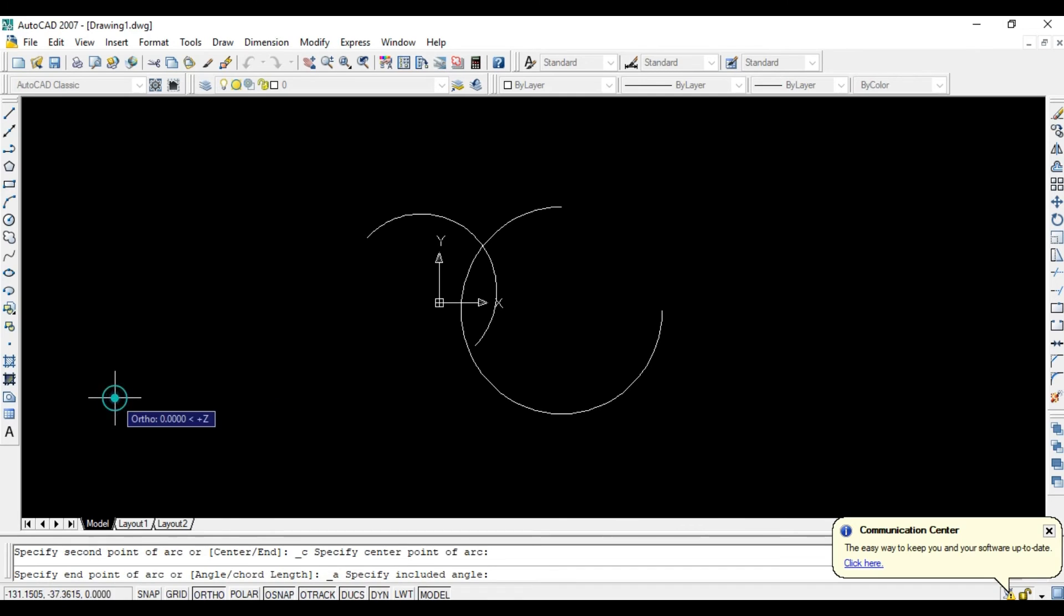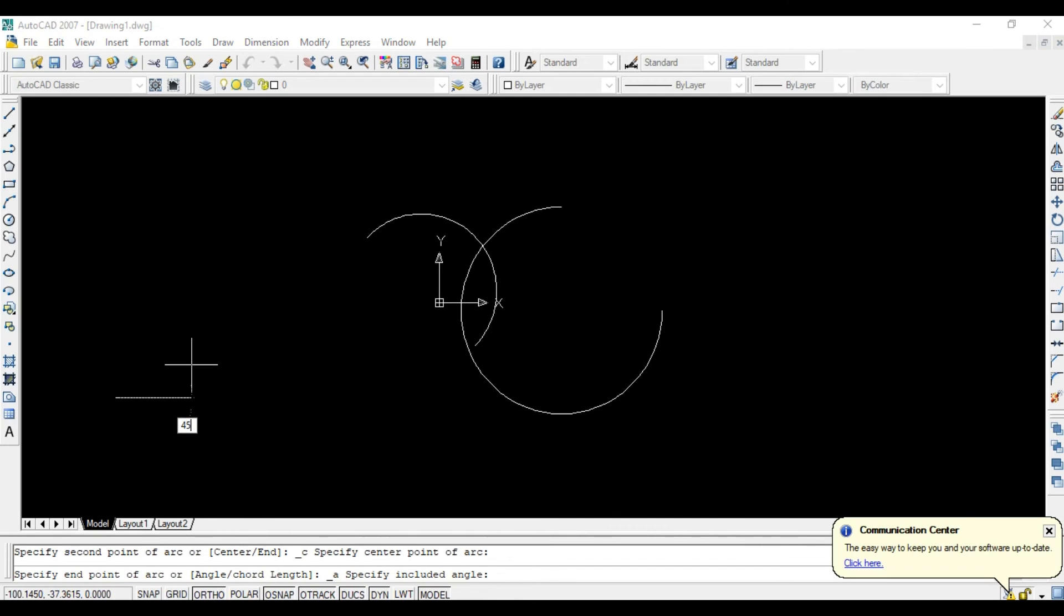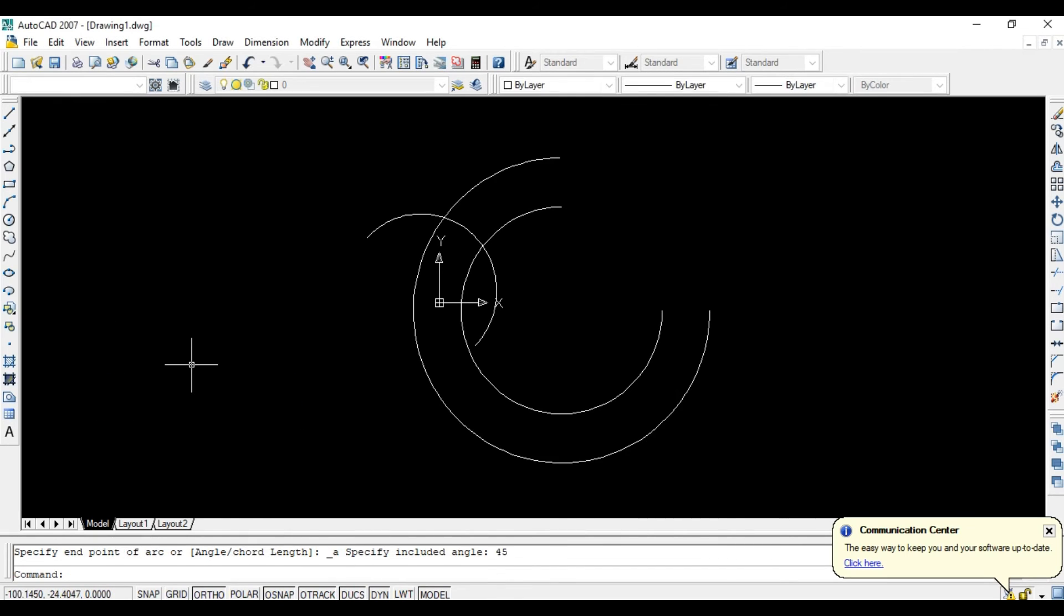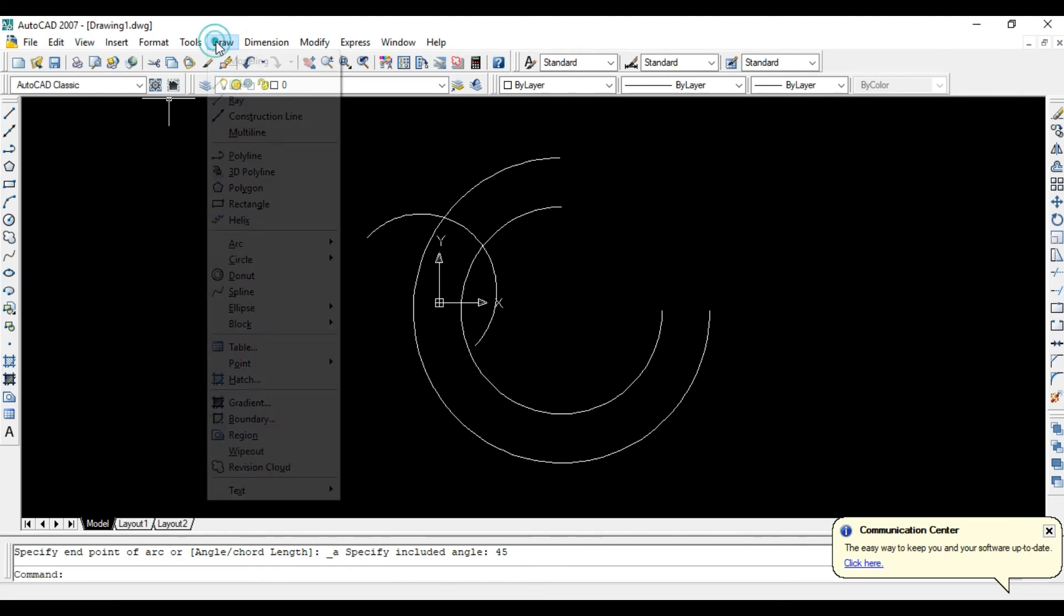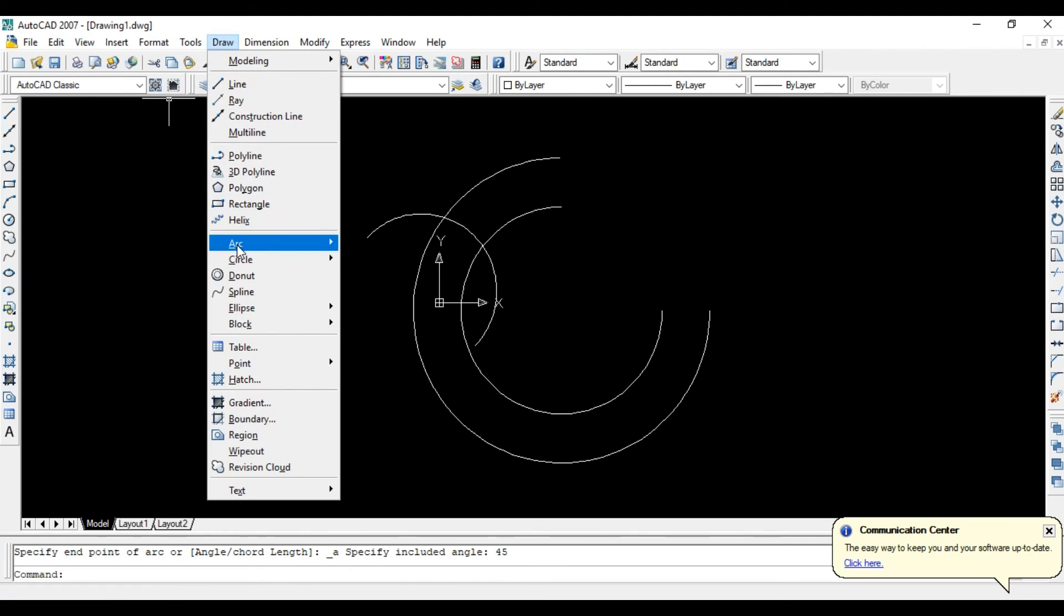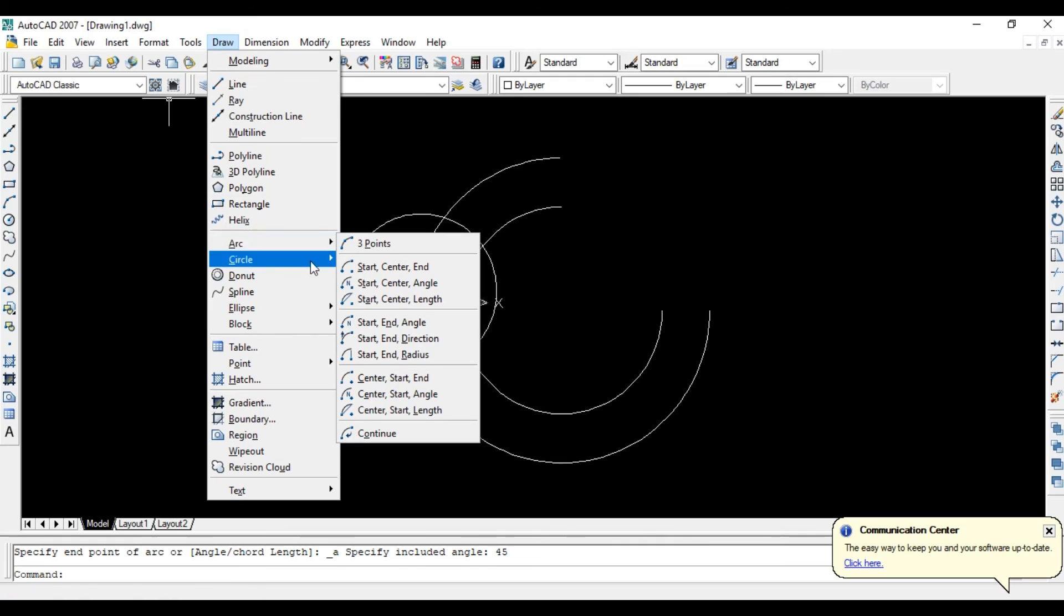Go to start-center-angle, go to start point here and center point here, and give some angle, suppose 45, enter OK. In this way you can draw many arcs.